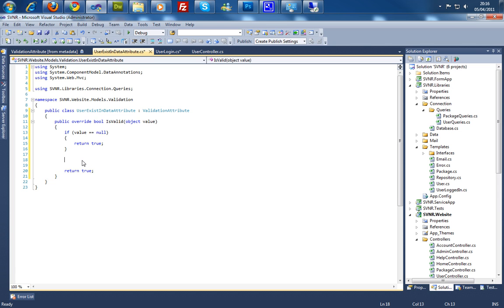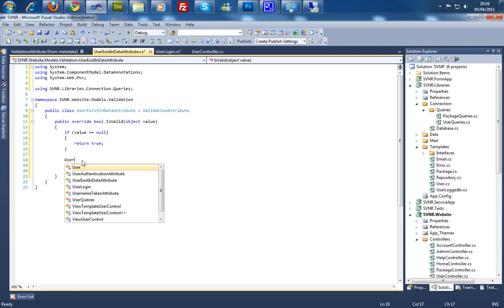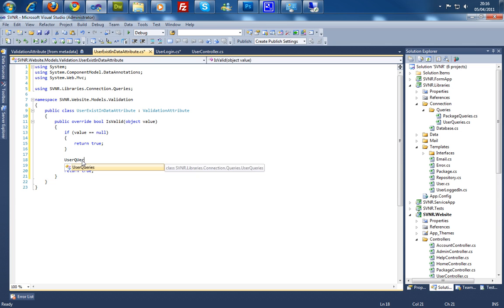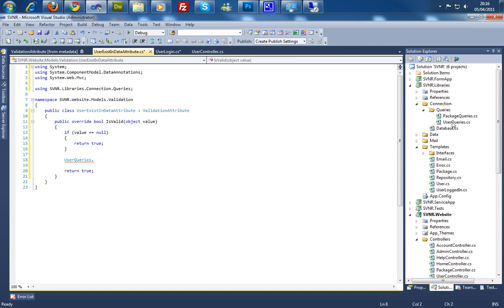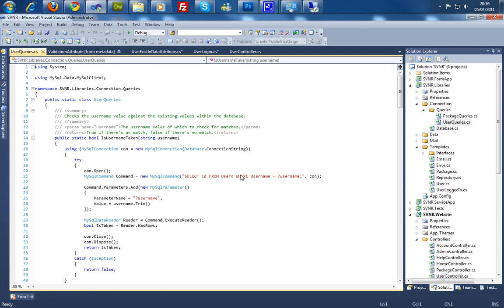So I can say user queries dot, and because all these are static methods there is no instance needed to create them. So we're going to go ahead and double click it to here. And this seems like the one we need.